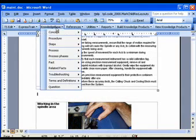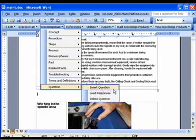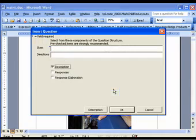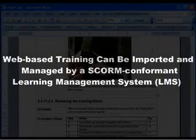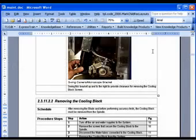Questions are a knowledge type that can also be entered with a simple pull-down menu. Questions can be assembled into quizzes or tests. All ExpressTrain web-based training can be quickly imported and managed by a SCORM conformant LMS.